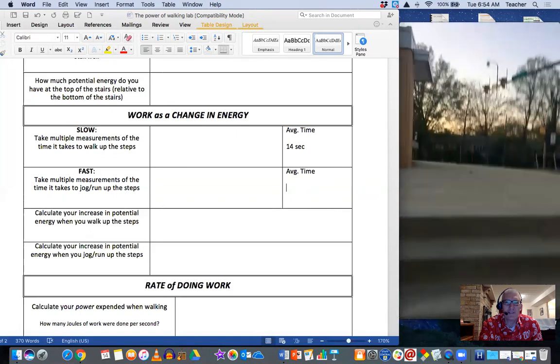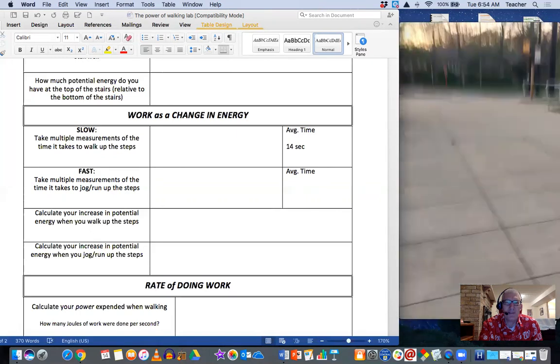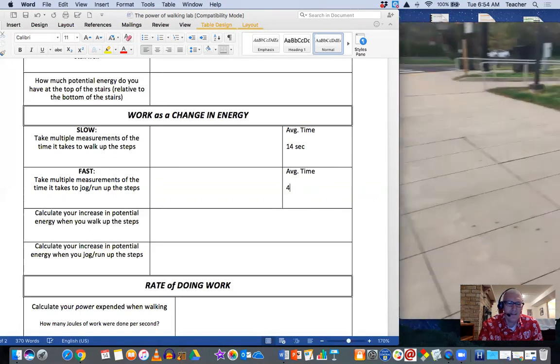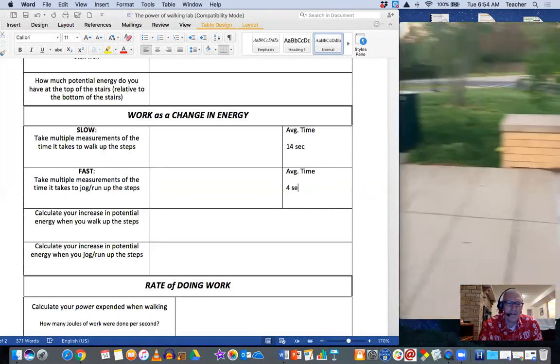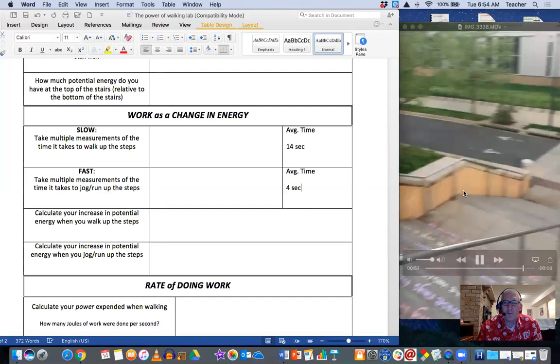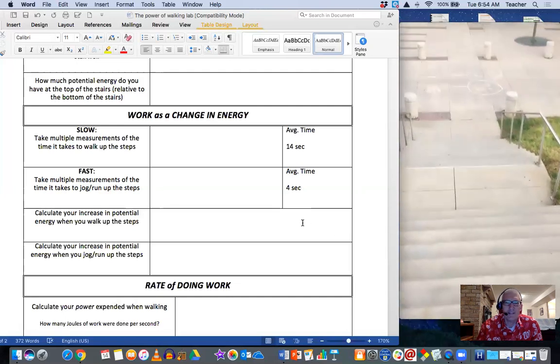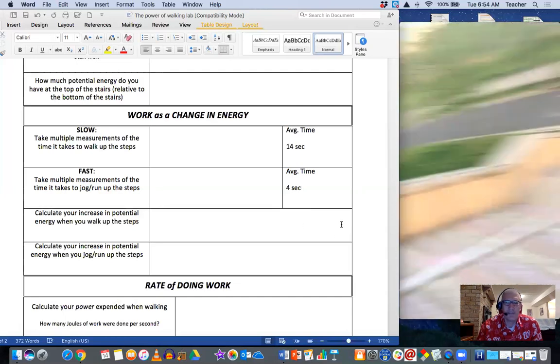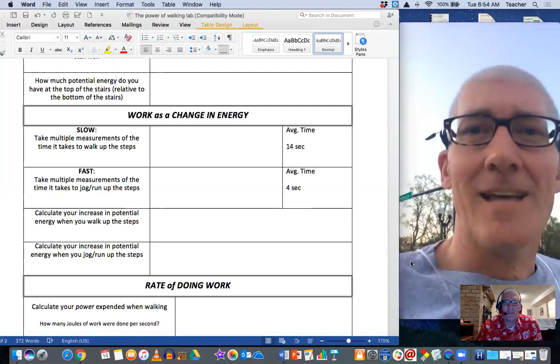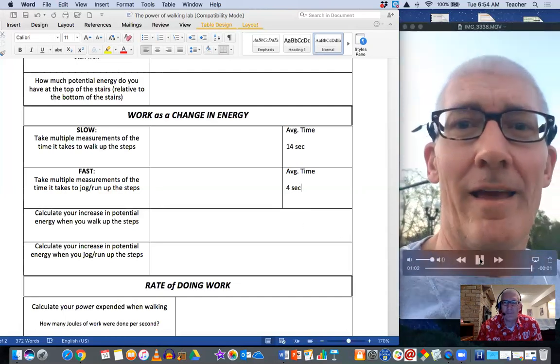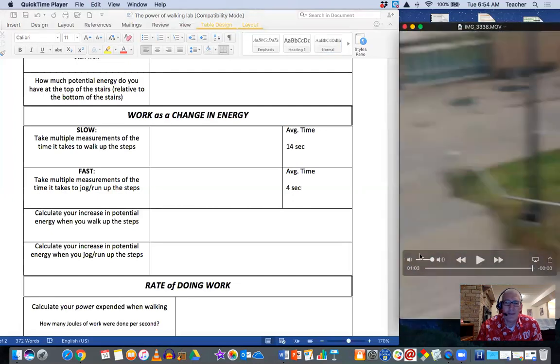And that's me hustling up the steps. And it took me four seconds. And here's a fun little thing. And that's how it's done.